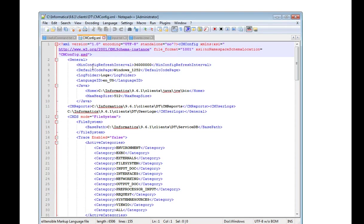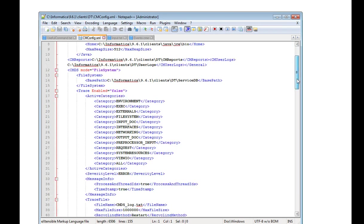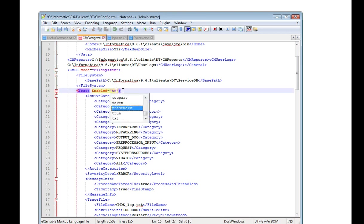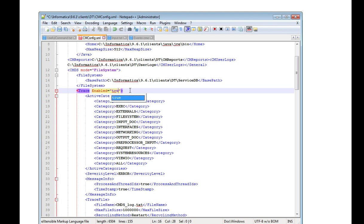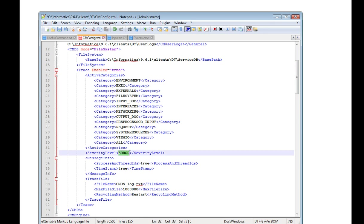You can have a cmconfig.xml file here. There are different sections. Where there is cmds, where it is running by default, the trace is false. So you can make it as true and severity should be info.